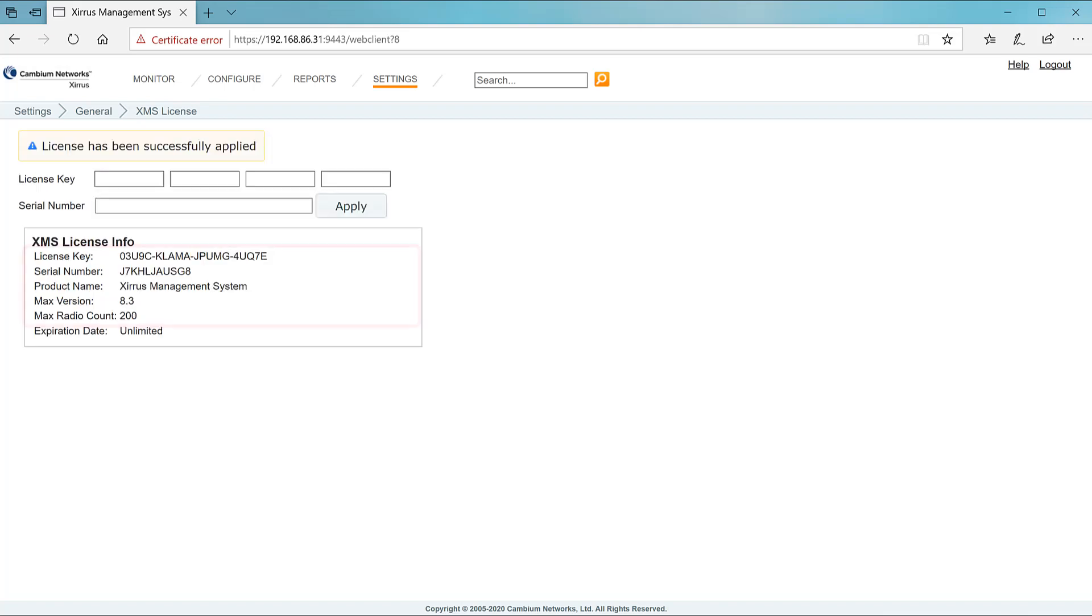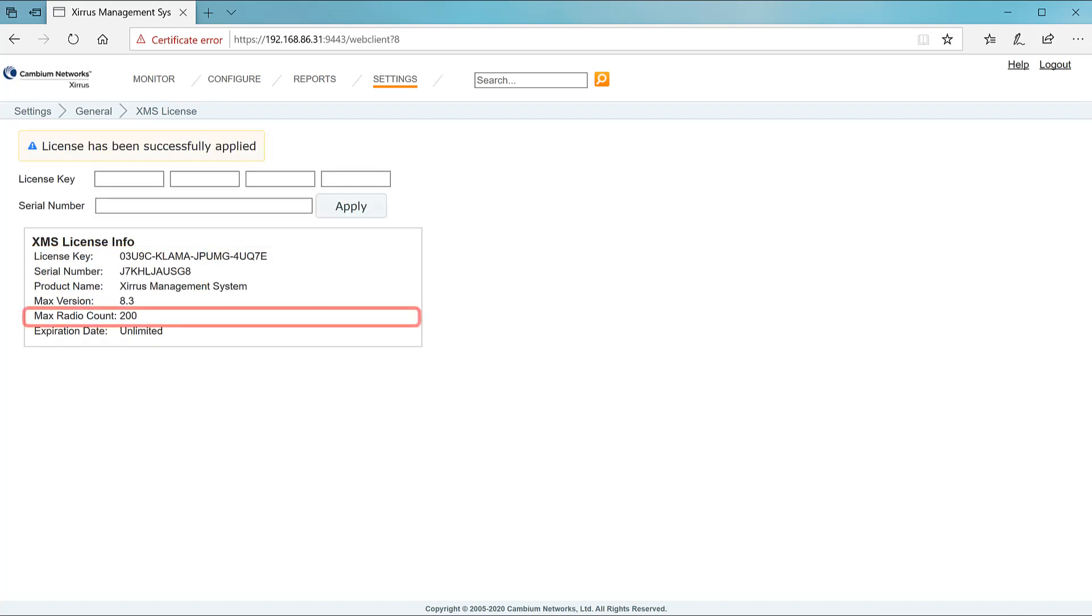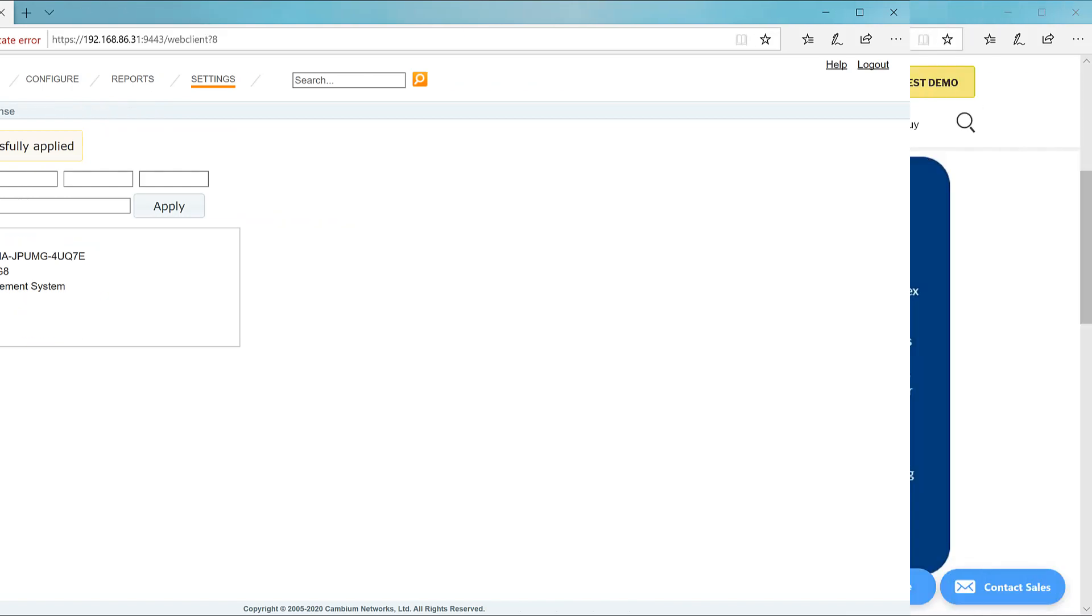The updated license information is now displayed. Note at the bottom that the max radio count reflects the count from the first license and the count from the second license, a total of 200. You can now add more APs to your installation.